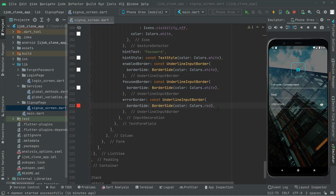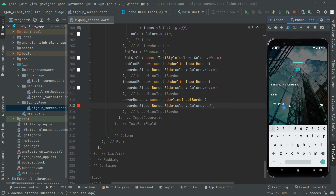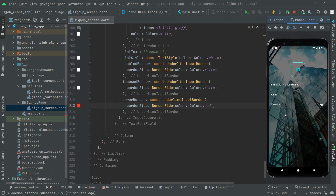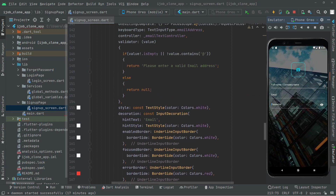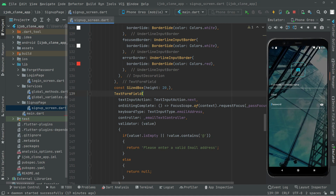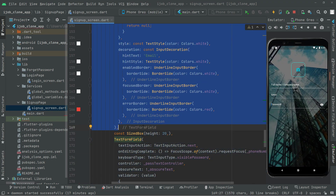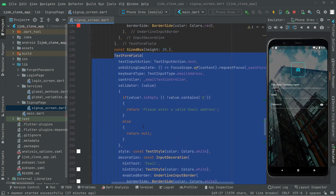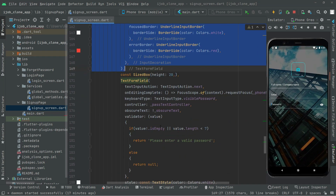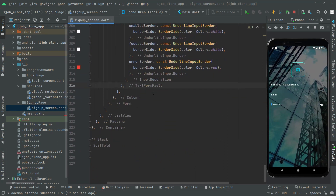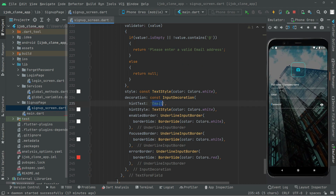The next text form field we will create is for the phone number. First, let me remove that code and below the password field we will create the phone number text form field. We will copy the email text form field and paste it below the password text form field — this is going to be for the phone number.